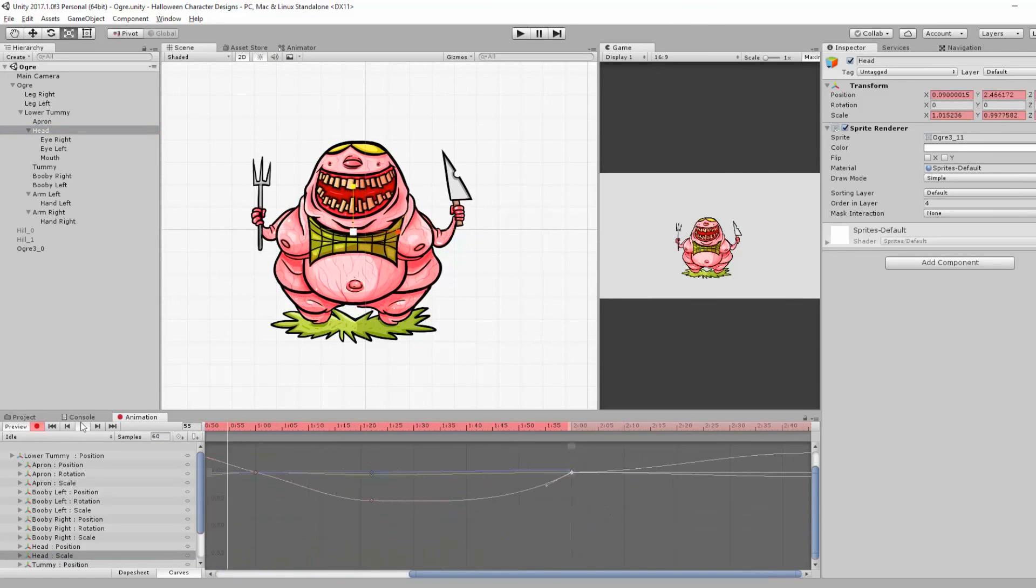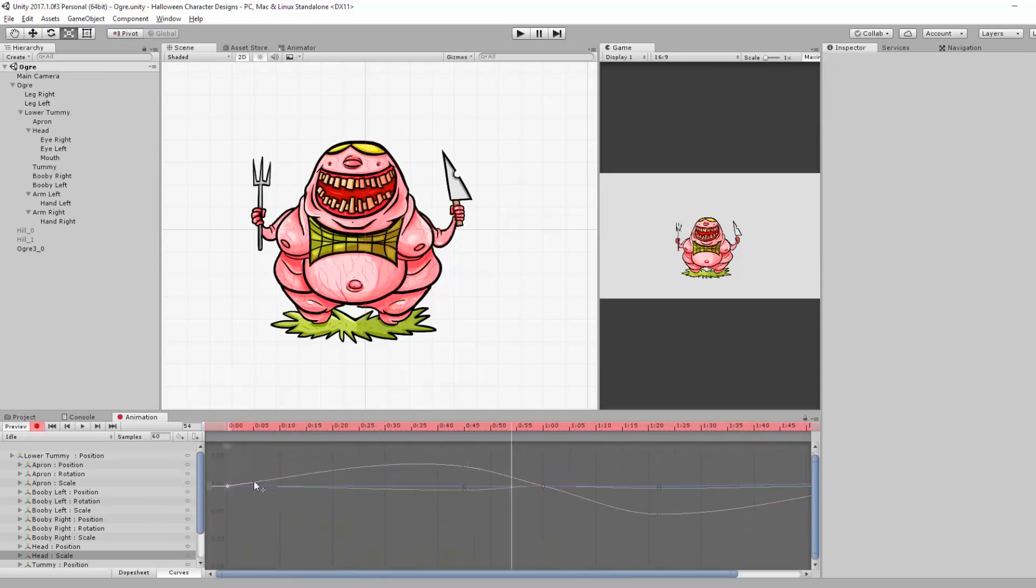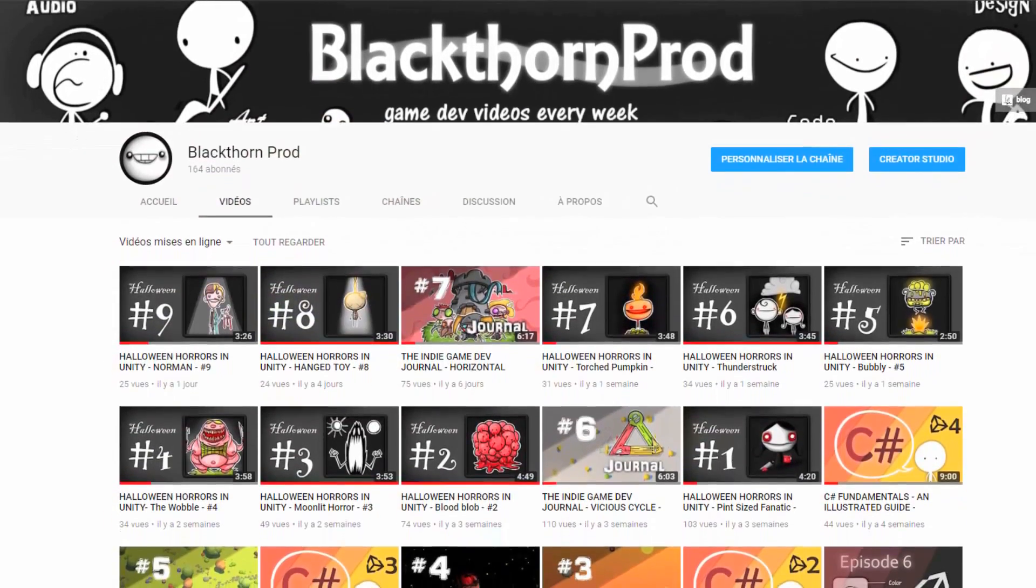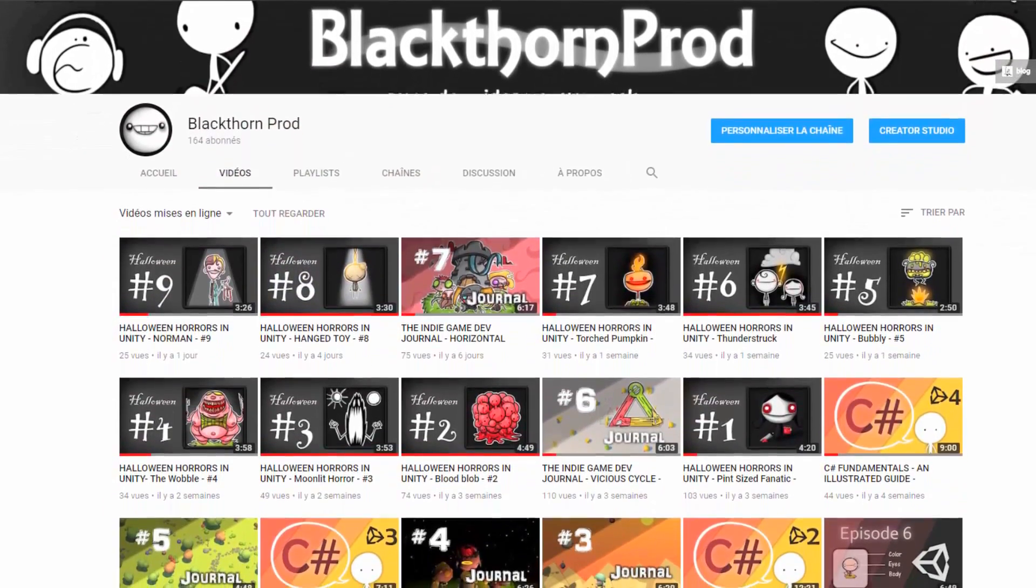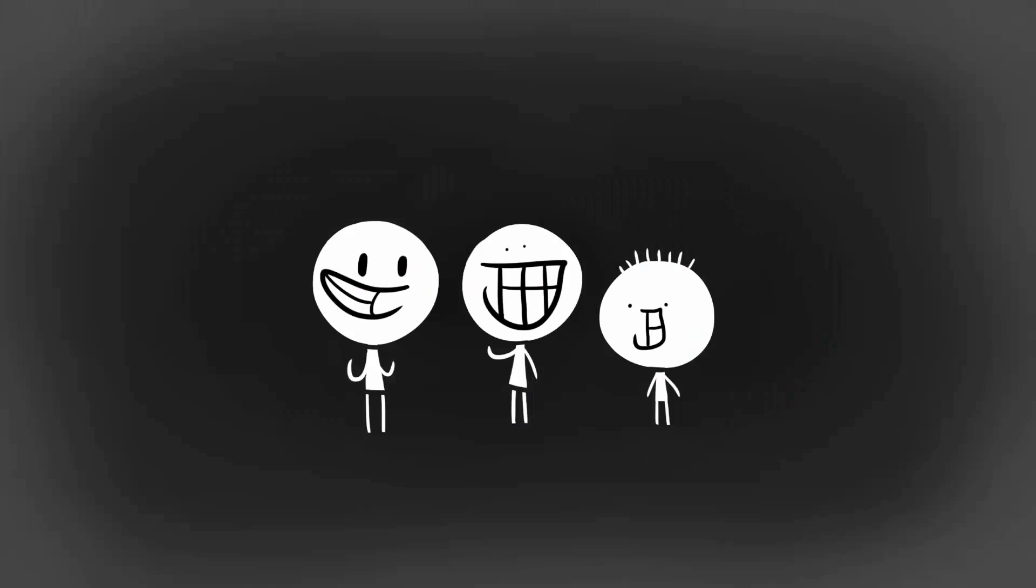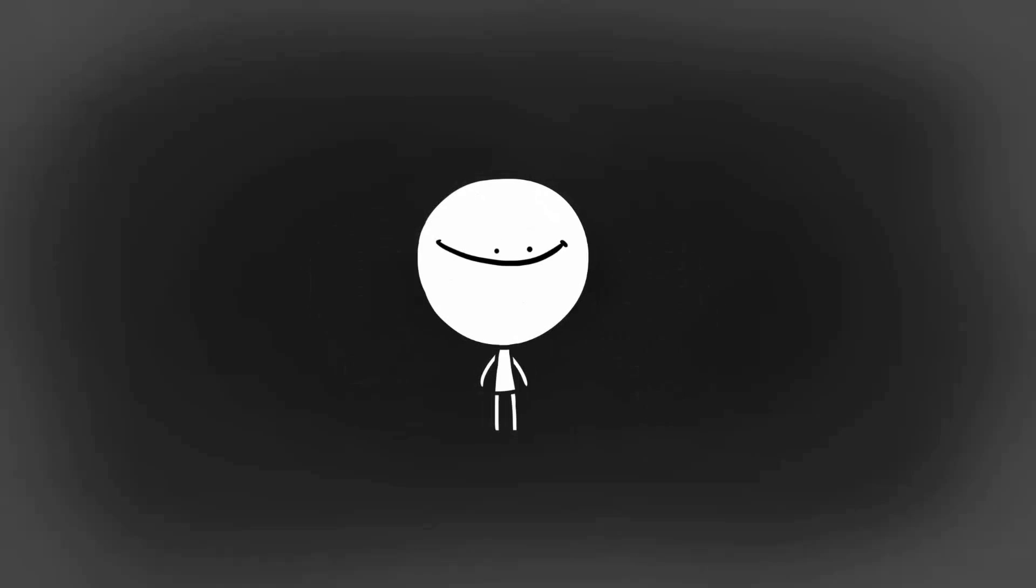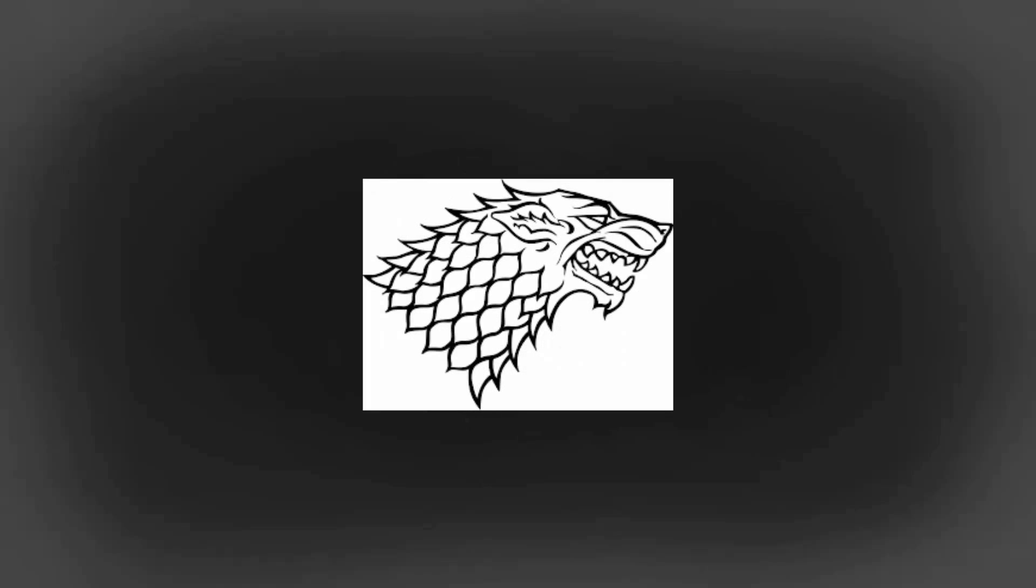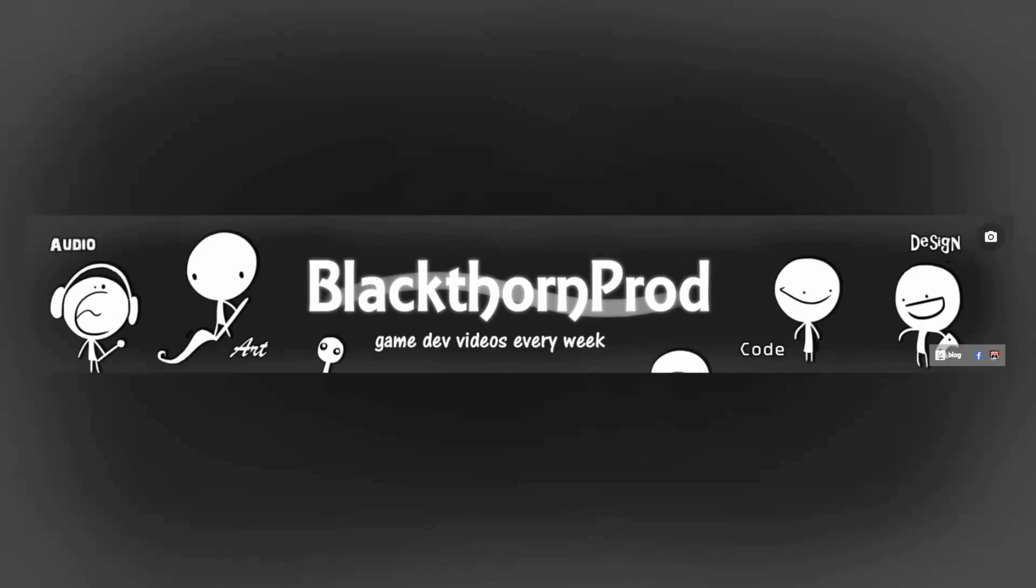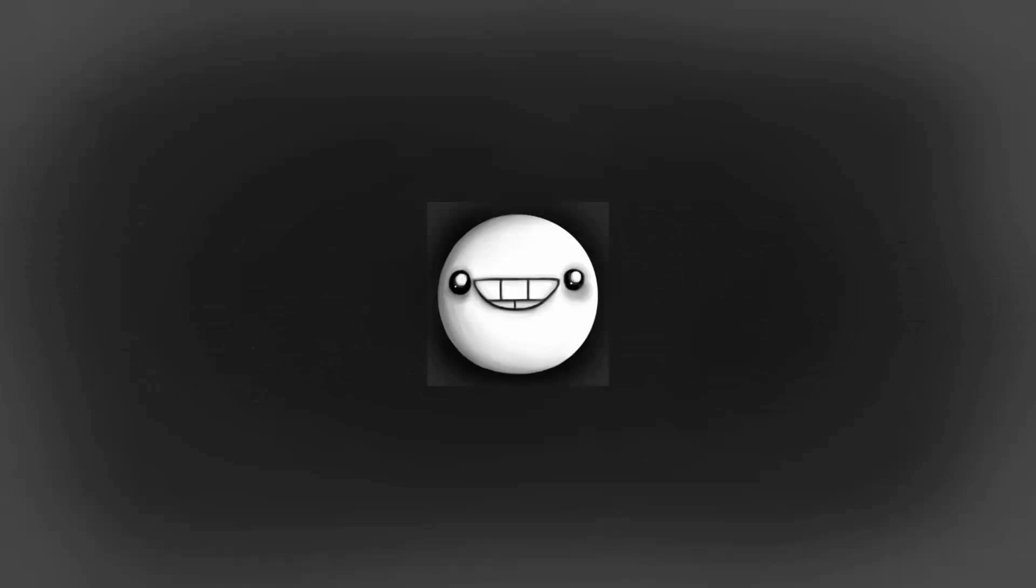Now if you've watched a few videos on my channel, you've most probably noticed these little characters hanging around. A large round head resting on a tiny stick-like body, stark white on a dark background. Indeed, he has become Blackthorn Prod's mascot, a character featured on my banner, logo and first mini intro.